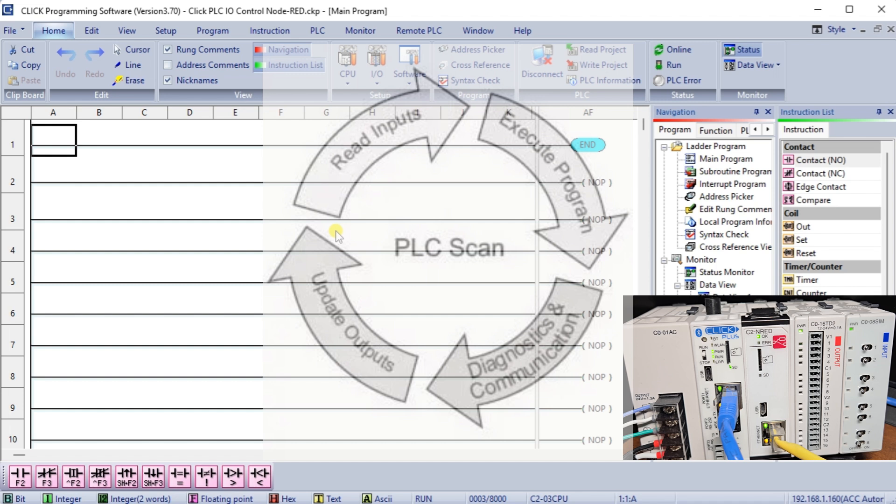Understanding the PLC scan is critical for improving control processes and ensuring that systems operate efficiently and reliably.